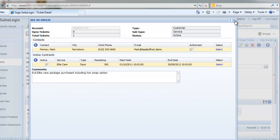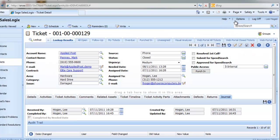Well, that's about it, everything you should need to know about working with tickets within the SalesLogix web client.